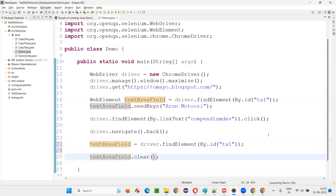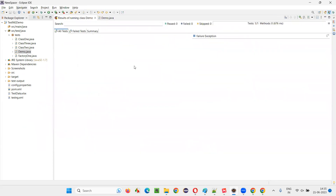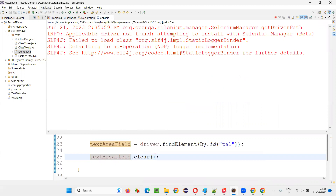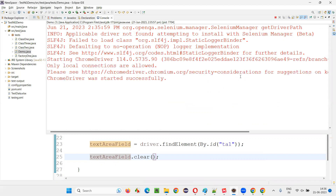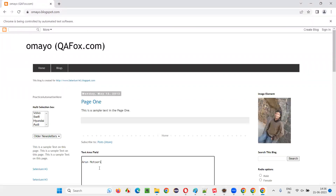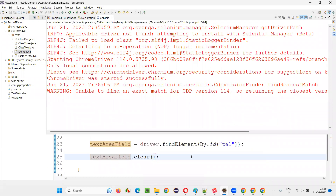Now run this — it will clear the text this time. It will first type my name, then navigate back. You see, it got cleared! This time, no stale element reference exception. So we have to reassign the object creation of the element to the variable again.